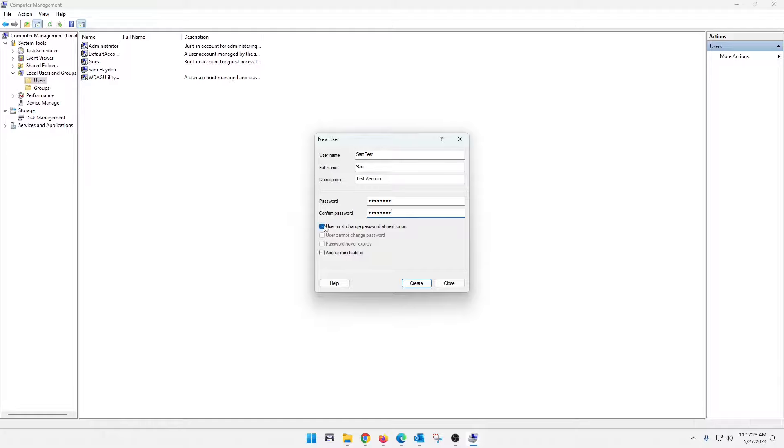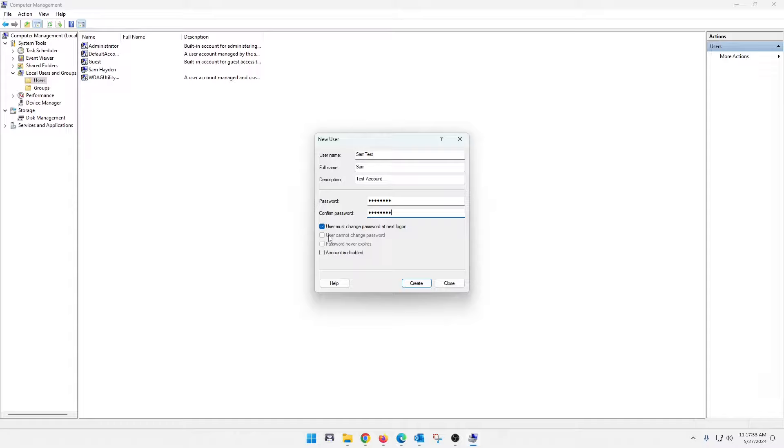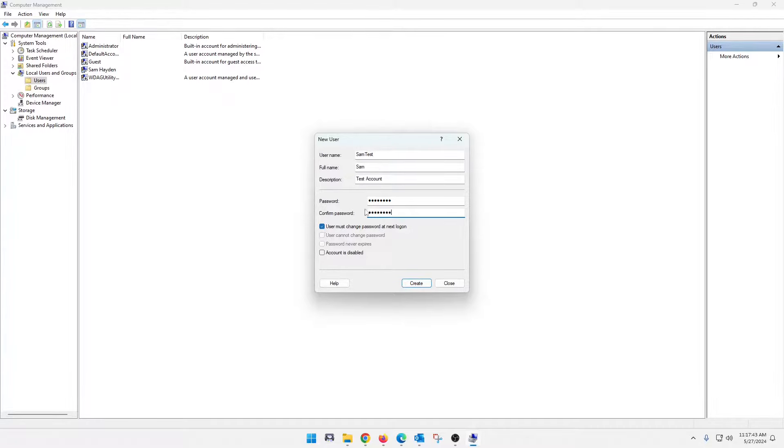And you can give this the option, too, of having the user change the password at the login. And what that is good for is, you know, you're just creating them account, giving them a temporary password. And then when they log in, it prompts them to change the password. So you don't always have their password. So that's good in most cases.